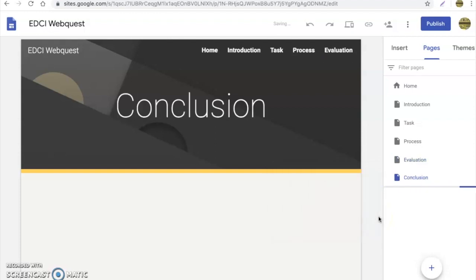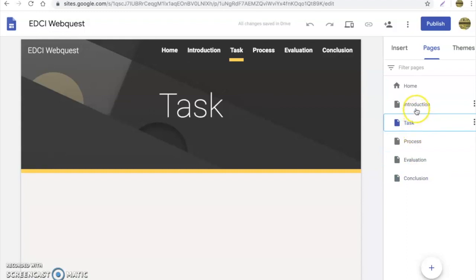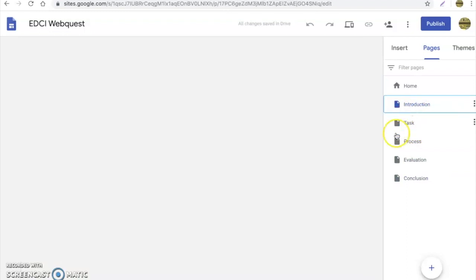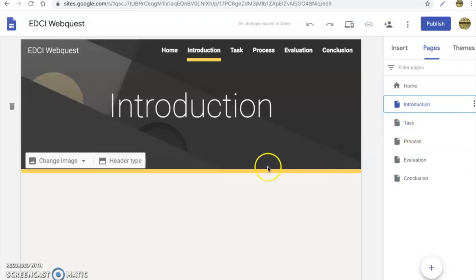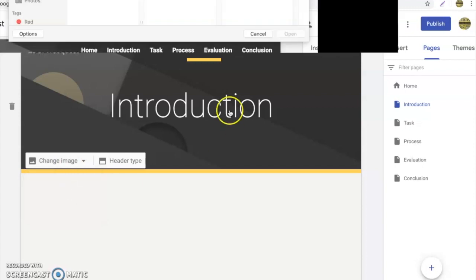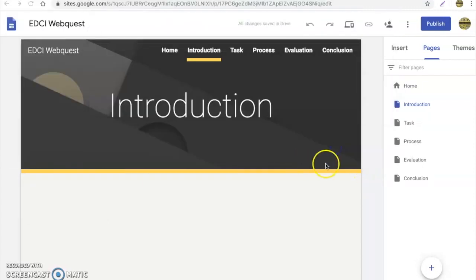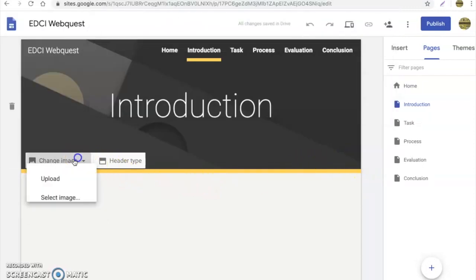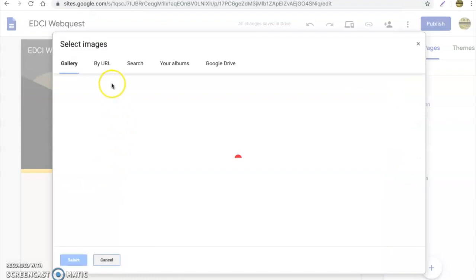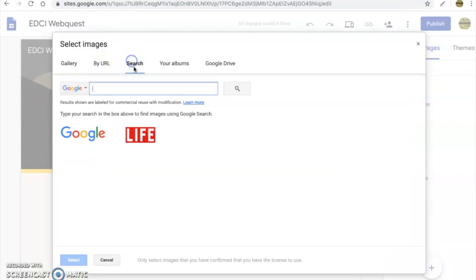Now we have our pages set up. You'll notice the pages are already titled for you. Now if you want to go ahead and change this image to something in the back, maybe related to the theme that you're talking about, you can upload an image from your computer or you can select an image.